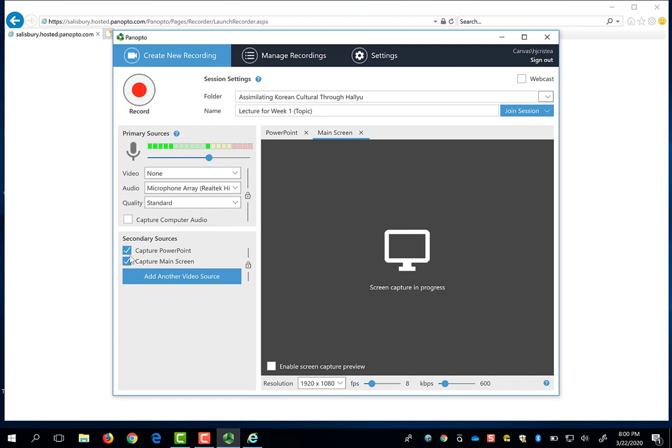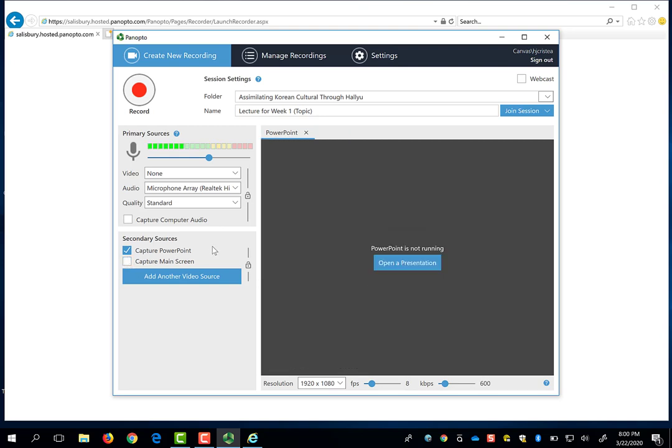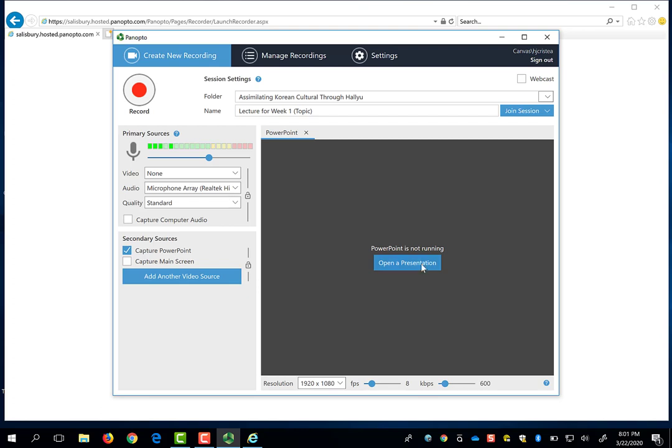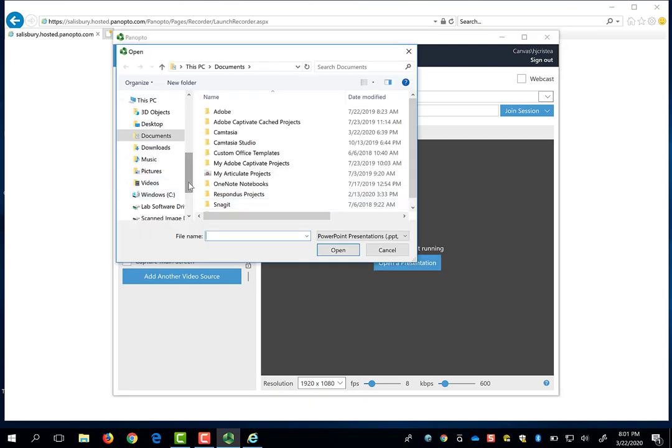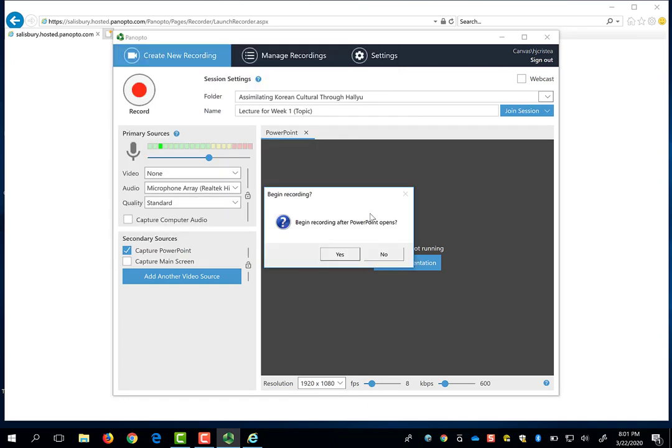So what's the difference between capturing your PowerPoint and capturing the main screen? Well, if you uncheck Capture Main Screen, you will end up capturing just your PowerPoint with your audio on top of it. You can click on Open a Presentation, and you will be given the option to search for and select a PowerPoint to open. Once you have selected your PowerPoint,